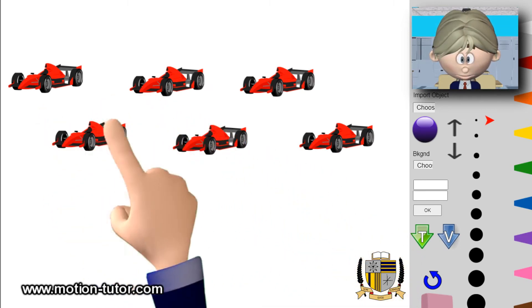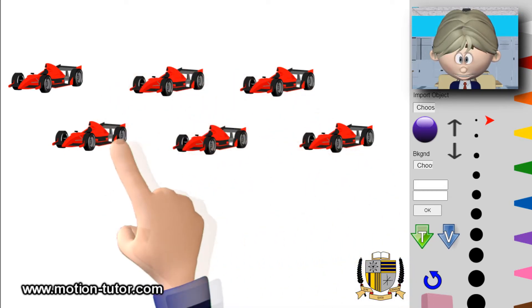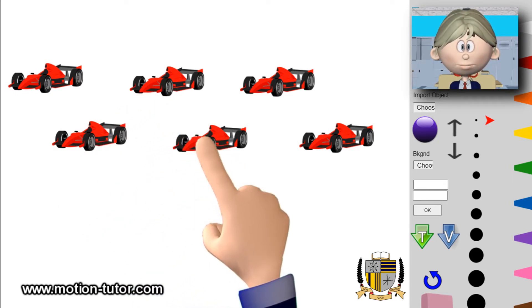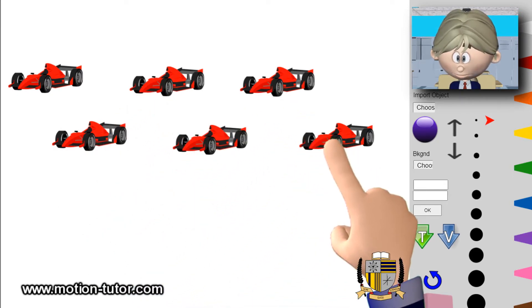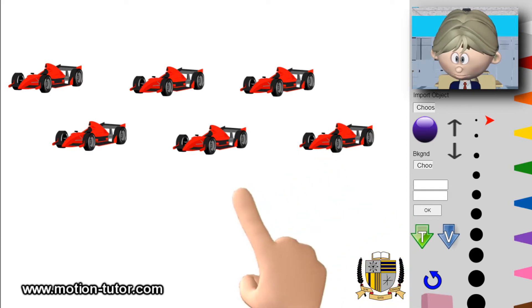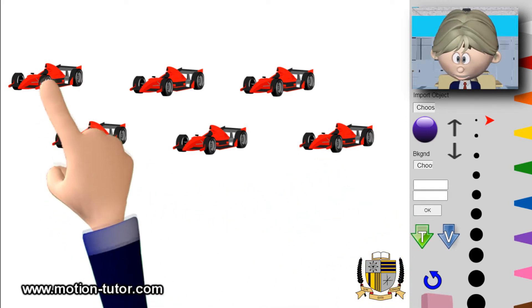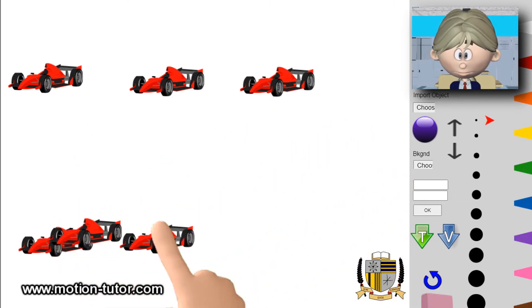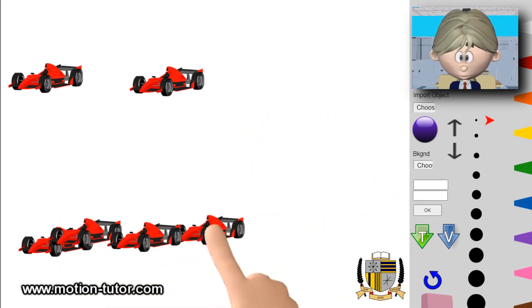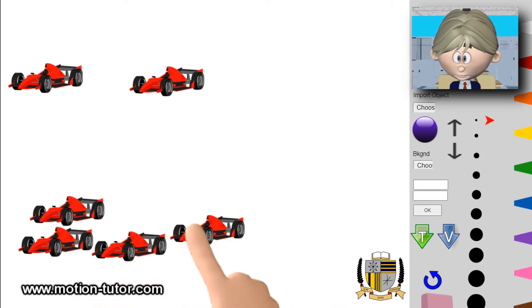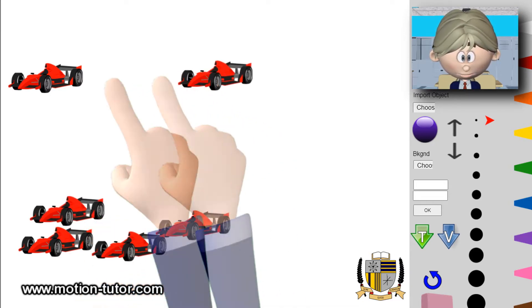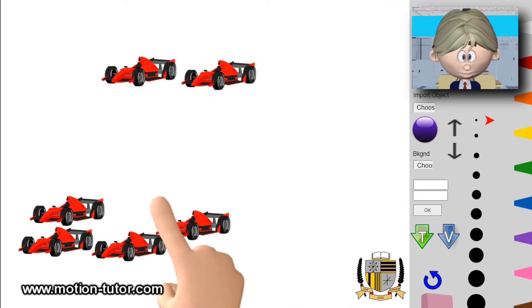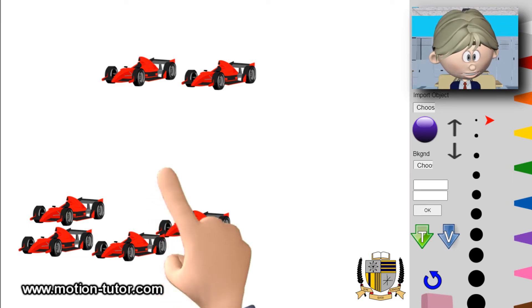Let's use some counters here. We have six pictures to represent cars — one, two, three, four, five, six. These represent cars. Four of them drive away: one, two, three, four. These four drive away. So how many cars didn't drive away? We can see that two cars did not drive away.